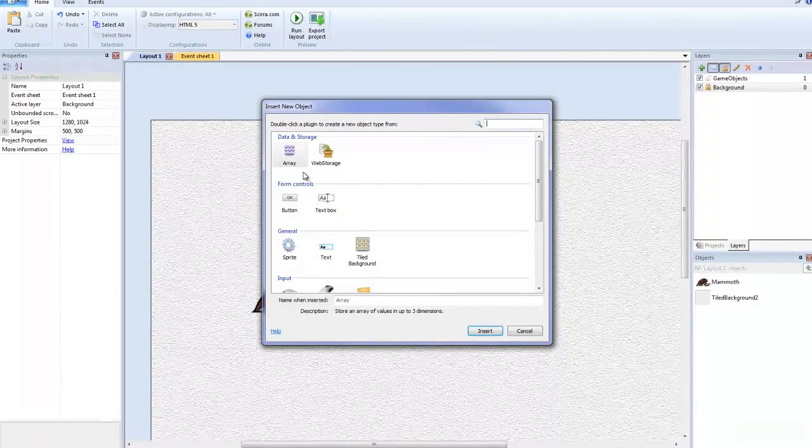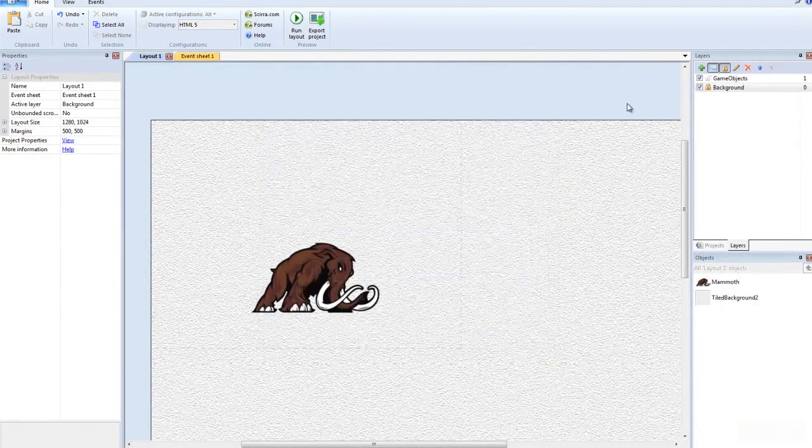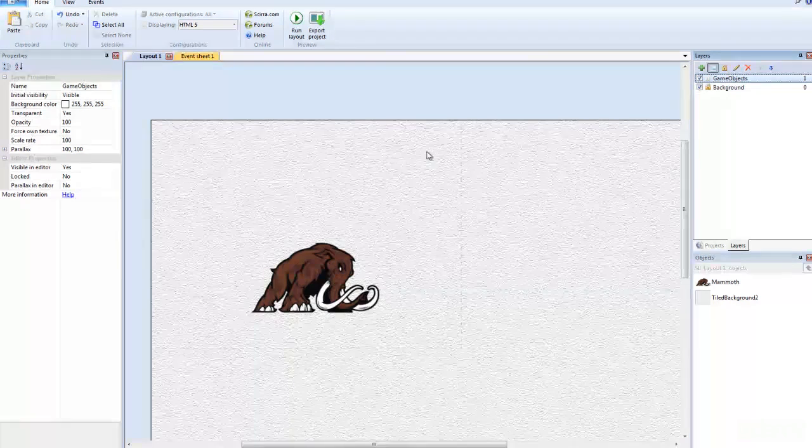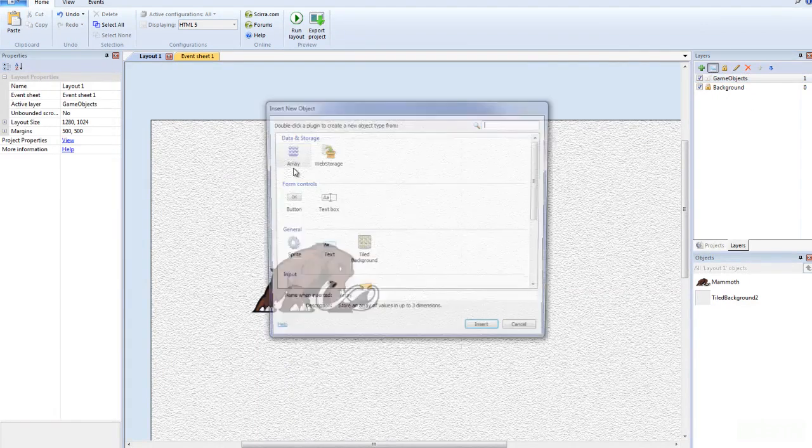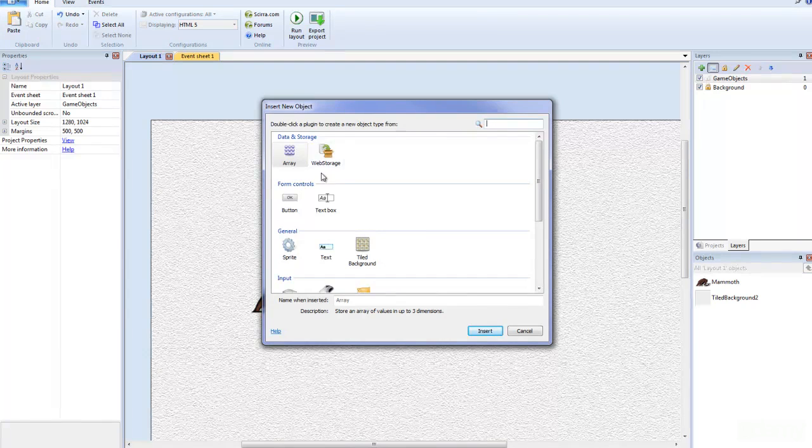I'm going to double click. And actually before we do that, just make sure the game objects layer is selected because we might want to work with this.